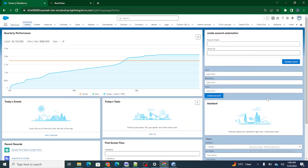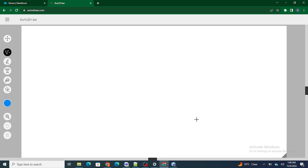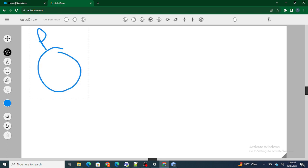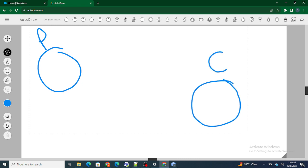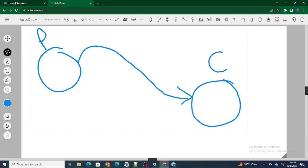Hi all, welcome to Salesforce in 5 Minutes. In this video we are going to understand the practical use of the @api decorator in LWC. Before getting started, if you like my videos I request you to please subscribe to this channel. We are going to understand when we use the @api decorator, in what use case we use it, and what exactly it does in LWC.